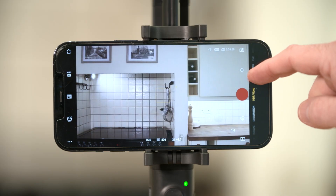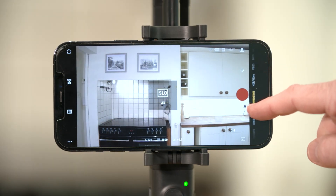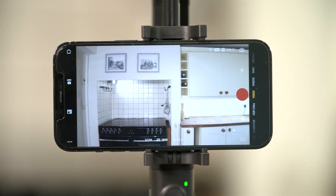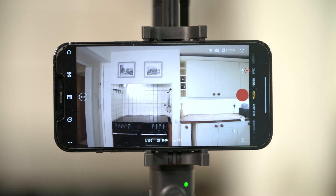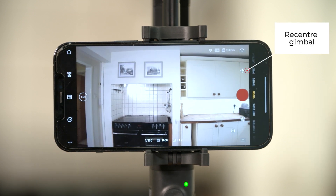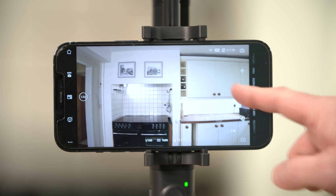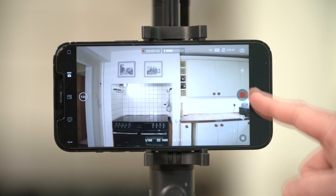You can slide up and down on the right-hand side of the interface to choose shooting mode. Tap the re-center icon to re-center the camera. Tap the shutter button to start or stop taking video or photo.